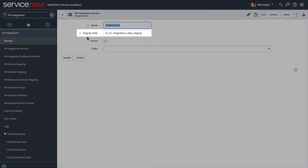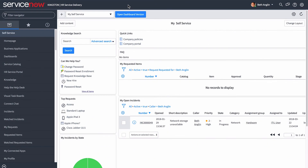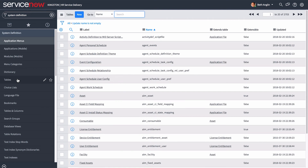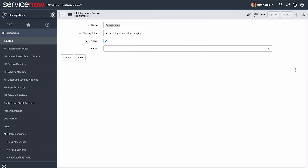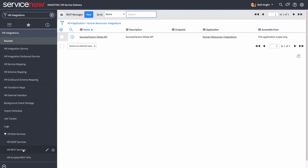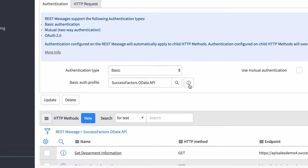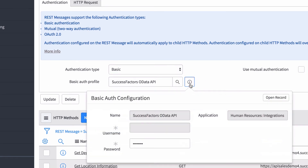Here you define the HR staging tables that data from the third-party system will be pulled to. If you're not sure what staging table to specify, you can look up the list of tables by navigating to System Definition > Tables and searching for table names starting with SN HR Integrations. Next, you need to verify or configure the HR Web Services, which are the SOAP and/or REST messages used to communicate with a third-party system. If you're using REST services, as with SuccessFactors, you configure the REST credentials in the basic auth profile here.